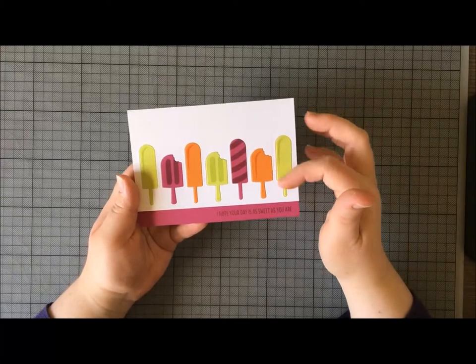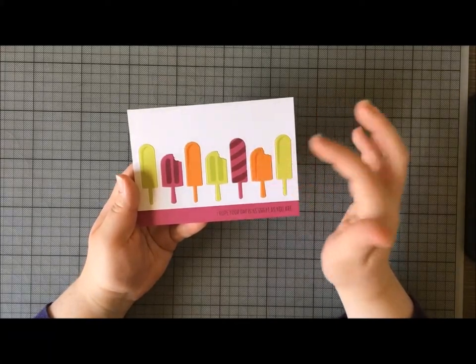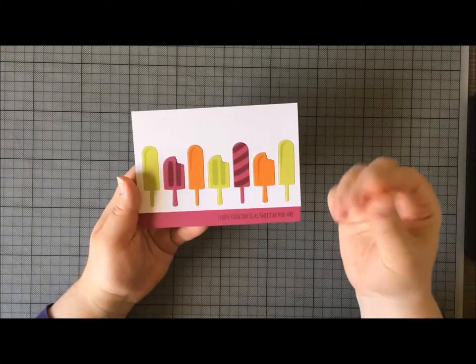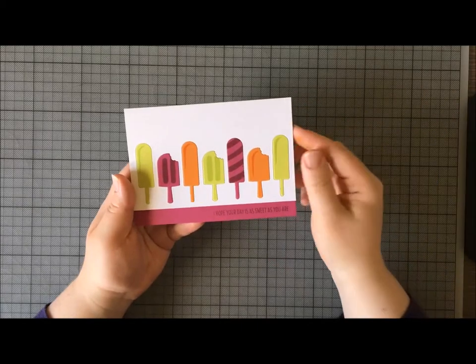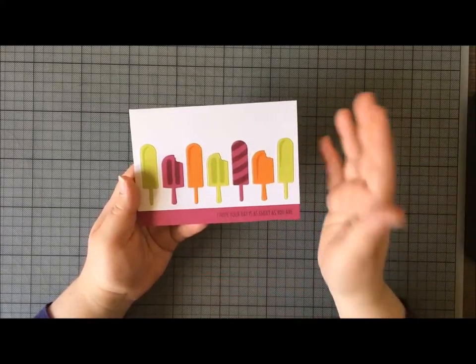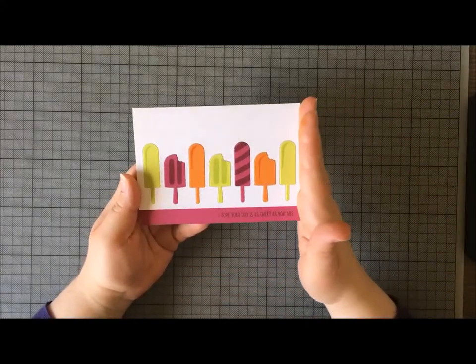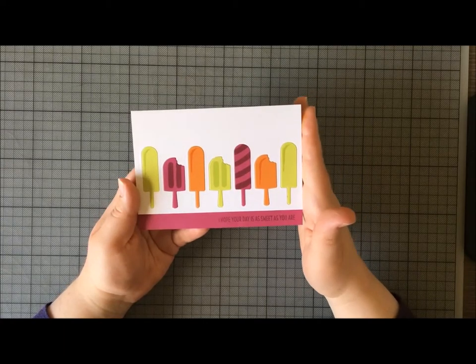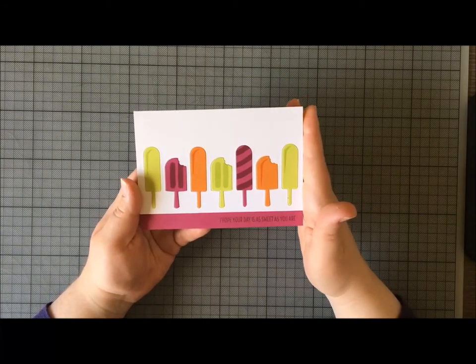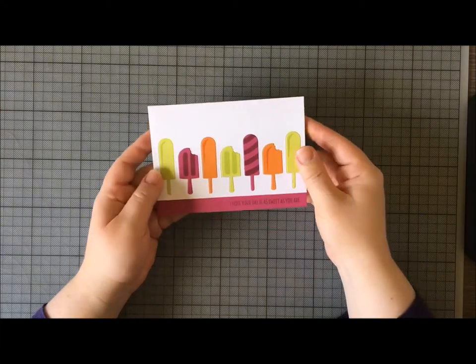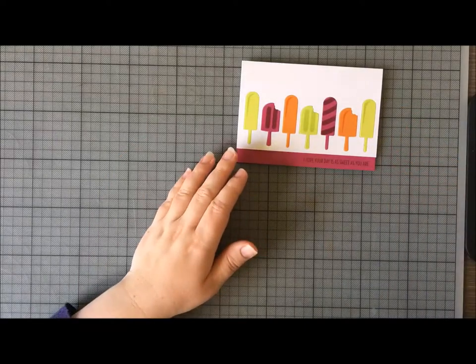I kind of felt it reminded me of ice lollies—that lemon and lime lolly, you've got an orange lolly, and then you've got like your blackcurrant or what have you. It's really bright and cheerful and fun, so I'm looking forward to showing you today how I made this card.